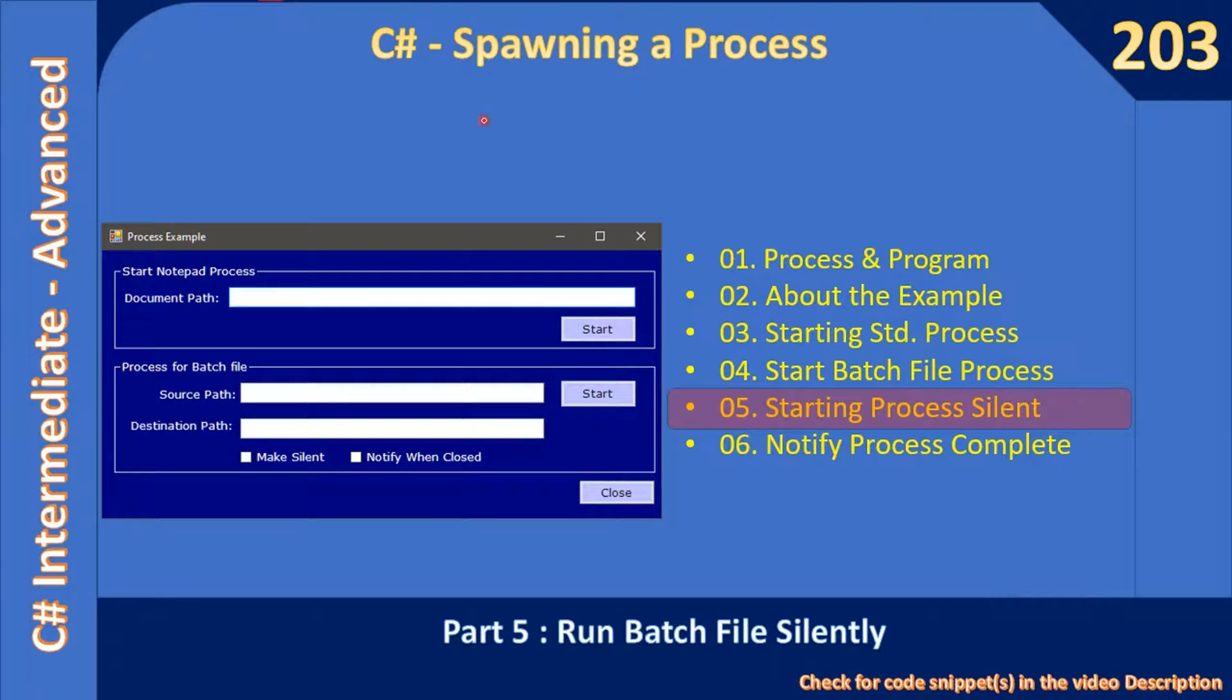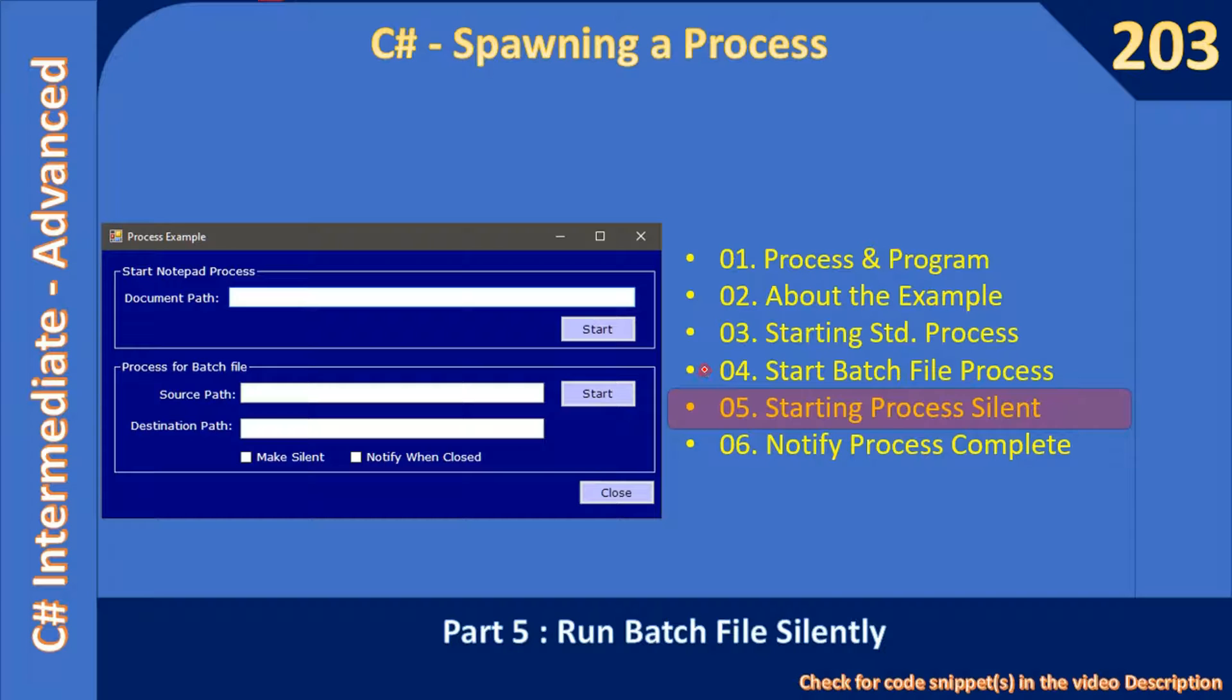Hello friends, welcome to C# Intermediate to Advanced tutorial. Now we will continue with the spawning a process example. In the last video we ran the batch file to perform a copy operation.